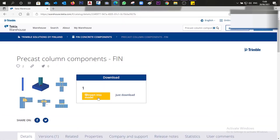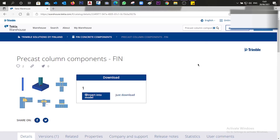You click 'Insert into Model' once. You won't see anything happen immediately because it takes some time. Then a dialog will appear, which is the installation prompt from Tekla Warehouse software, which is going to insert the components automatically into our project.